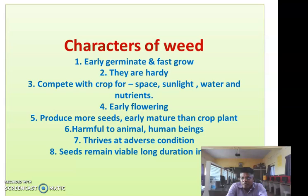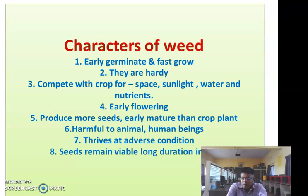The weeds are hardy and compete with the crop plant for nutrients, moisture, space, and sunlight, and lower the yield of crop and also lower the quality of the final farm produce. The weeds also compete with each other or compete with crop plants for space, sunlight, water, and nutrients.